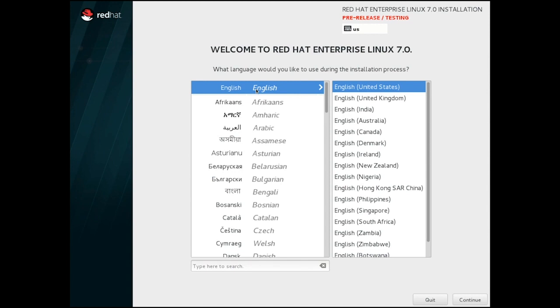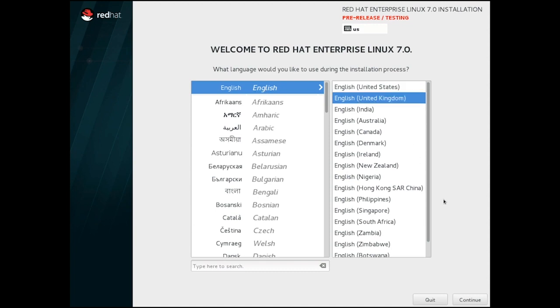Similarly to RHEL 6, we have Languages on the left and Associated Keyboards on the right. I'll be needing English with a UK layout. The Proceed button on this screen is in the bottom right-hand corner.